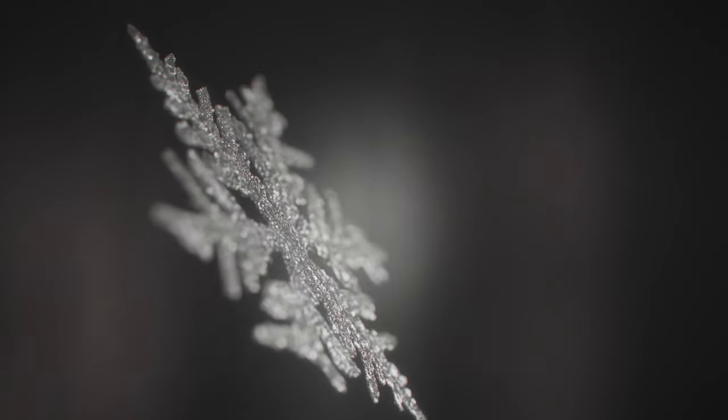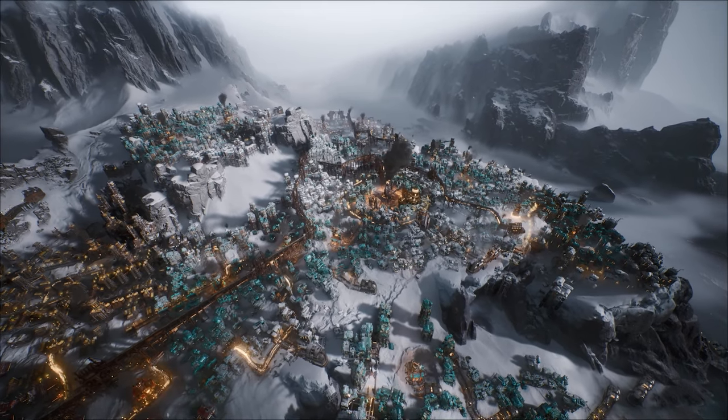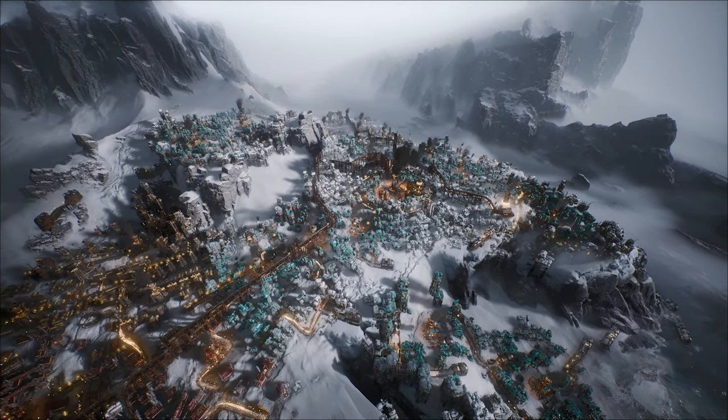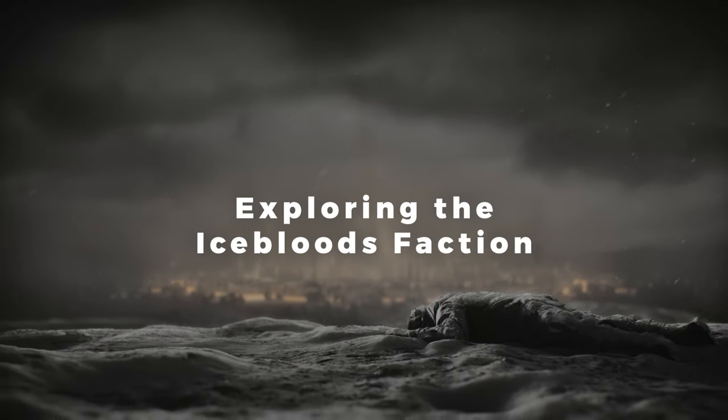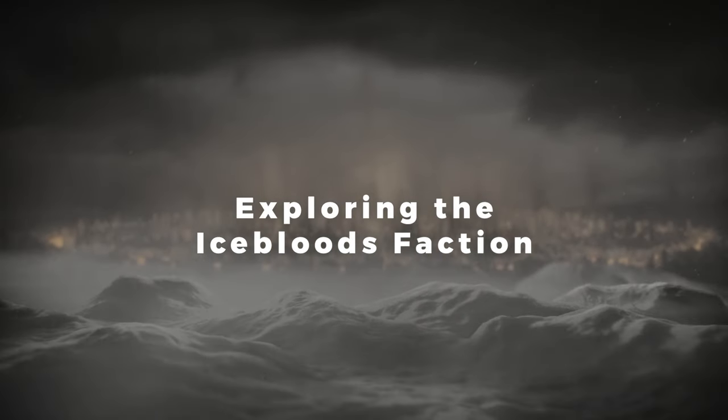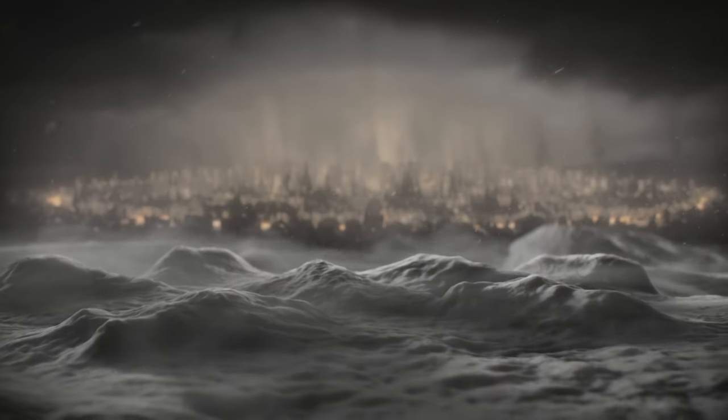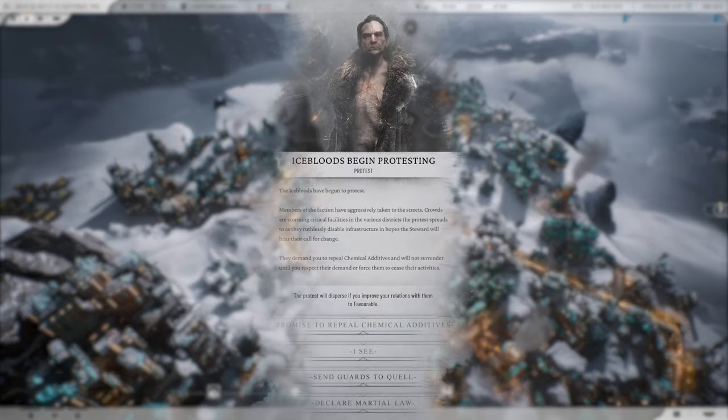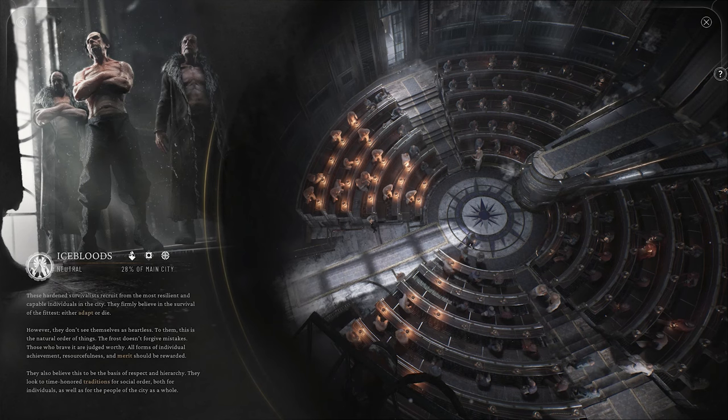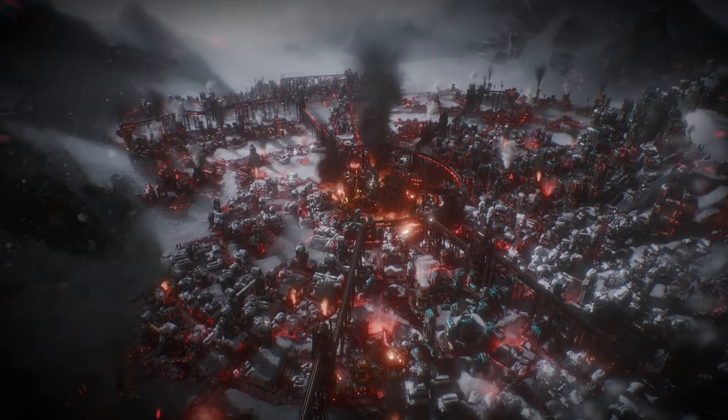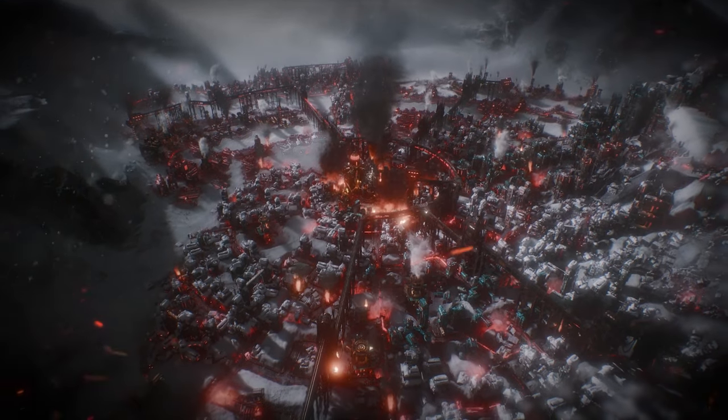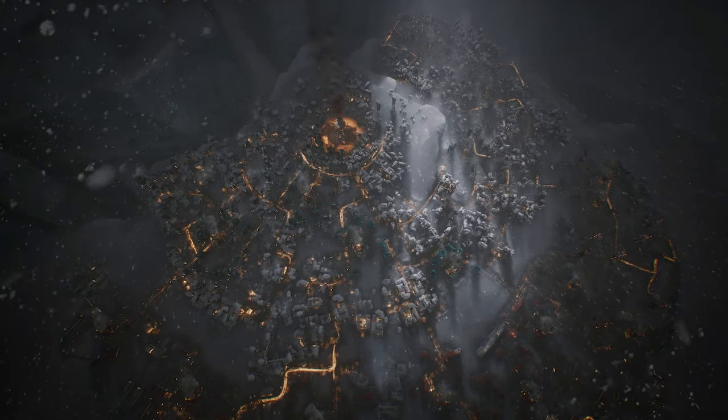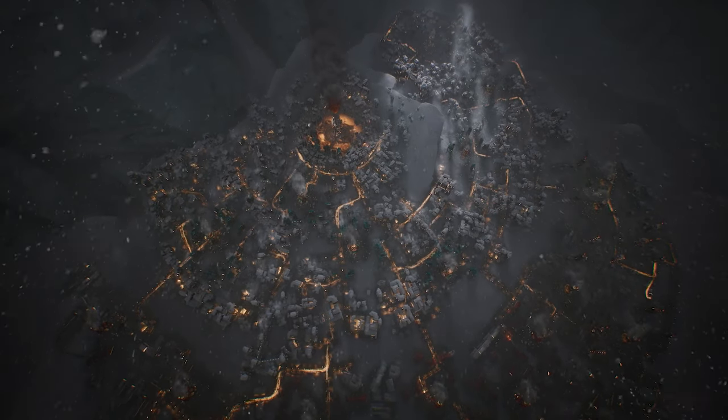Join me as we dive into the enigmatic beliefs, formidable strategies and their chilling impacts on the frozen world. The Iceblood faction stands as a bastion of tradition and survival amidst the frozen ruins of Frostpunk 2. Enigmatic and fiercely independent, the Icebloods embrace the harsh realities of the icy wasteland, believing that only the strongest and most resilient will survive.